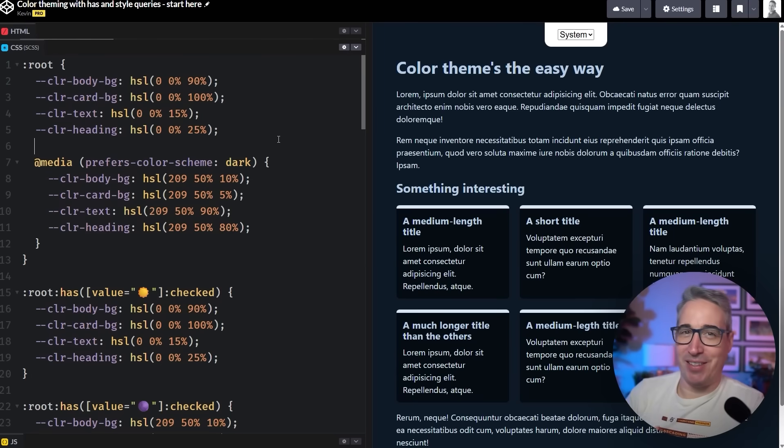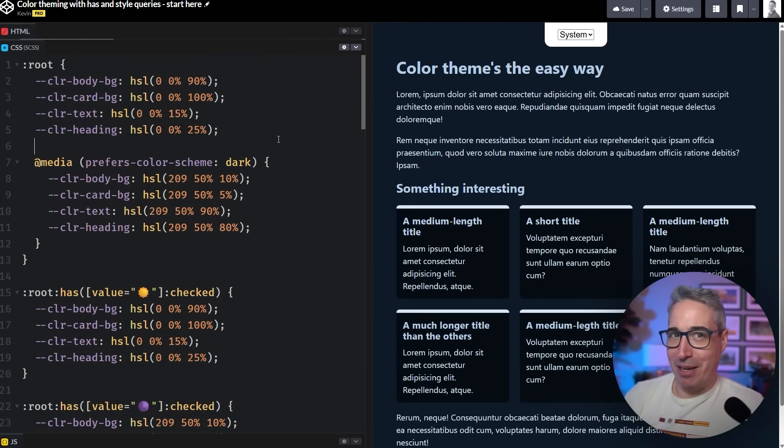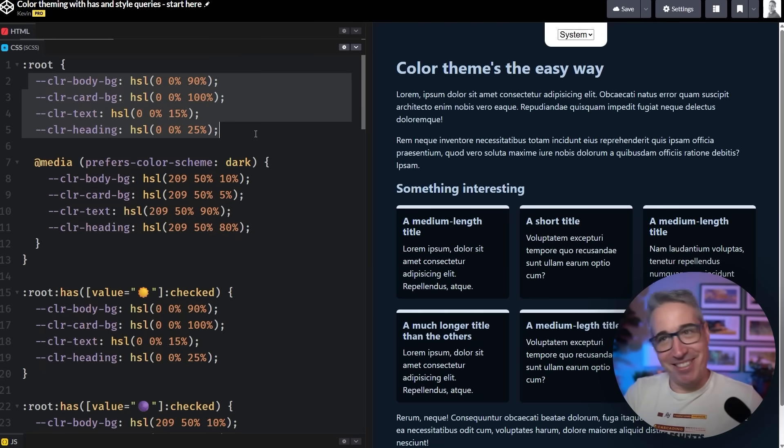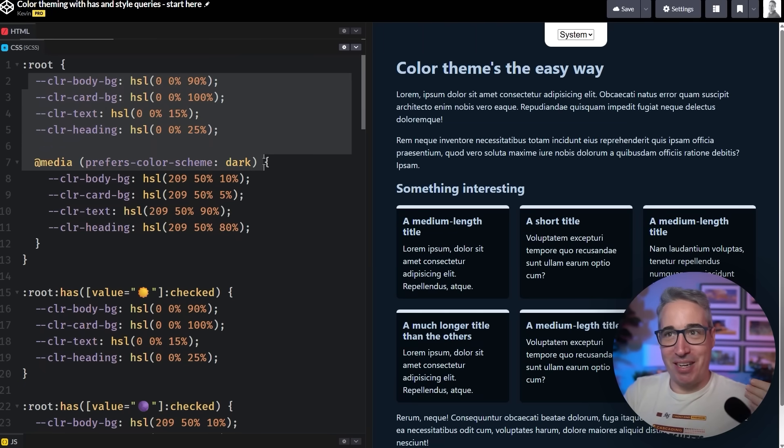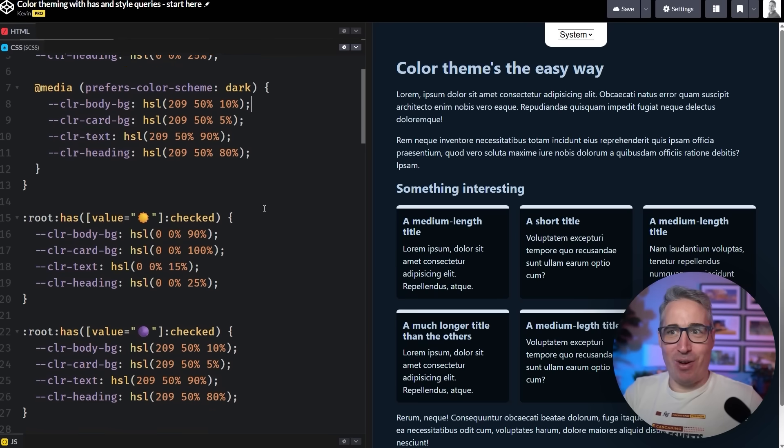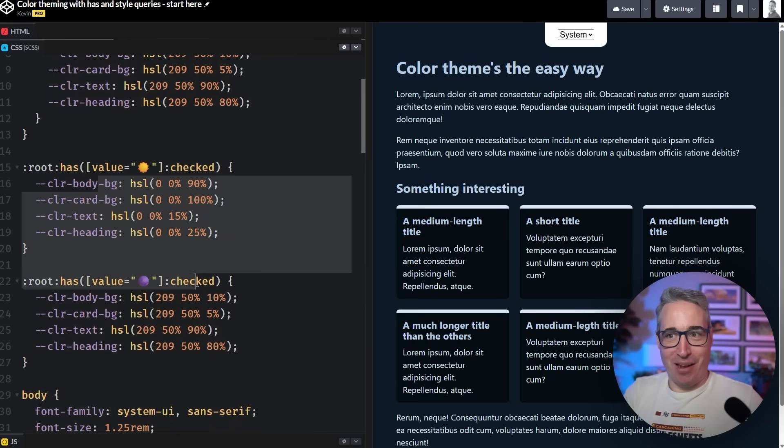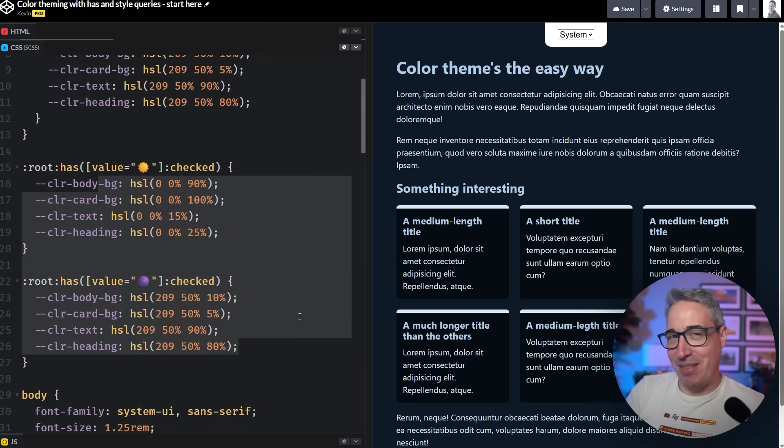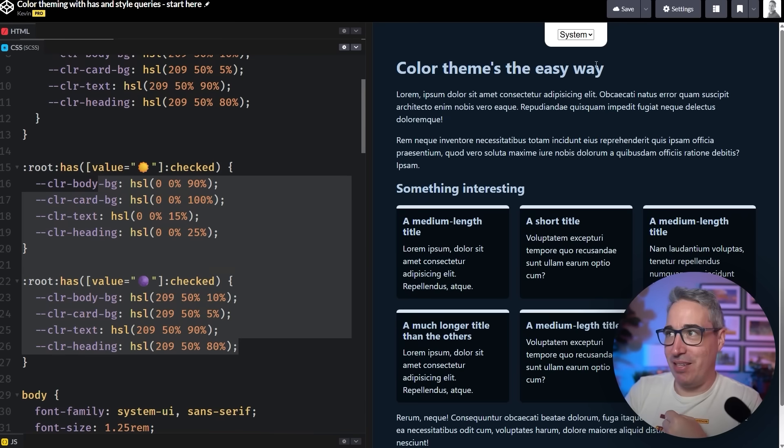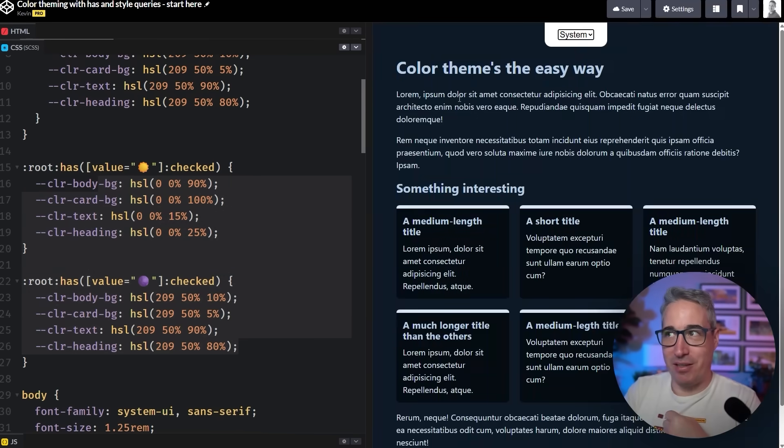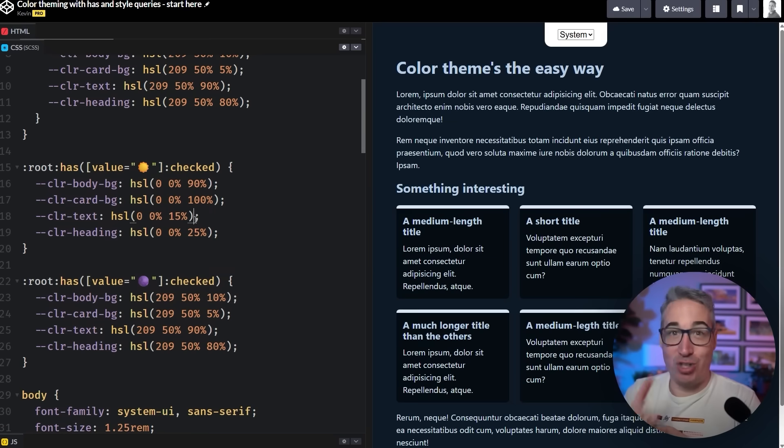Custom properties make things so much easier, including theming. But when we're doing theming, a lot of the time you might end up with something that looks like this, where you're setting up your light and dark theme, and then you also have another way of having to check for the same thing, especially if you're giving users the ability to set the theme.